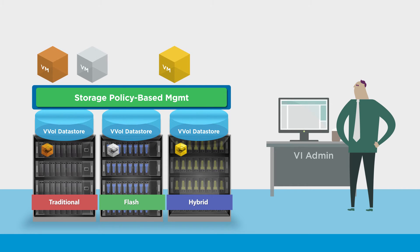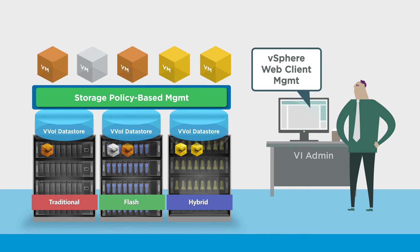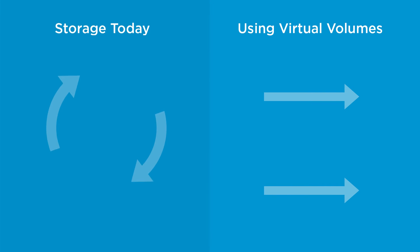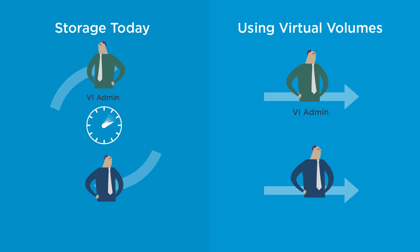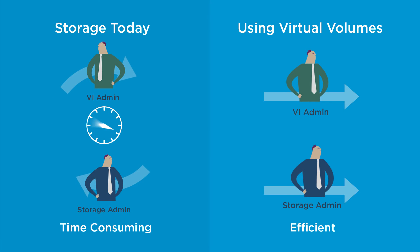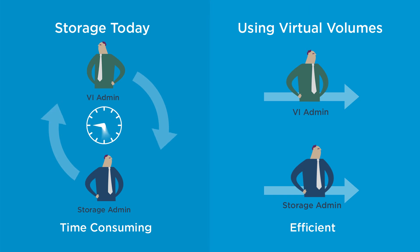Using storage policy-based management, VI admins can automate storage provisioning through a common framework across heterogeneous devices using the vSphere user interface. Policy-based automation also eliminates dependencies on the storage admin, making provisioning faster and change management more agile.